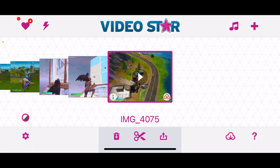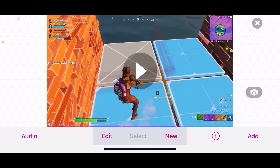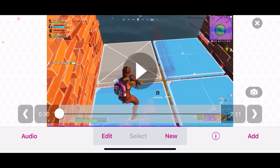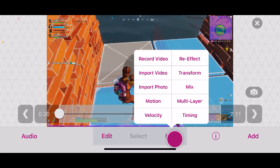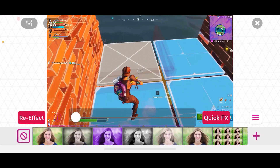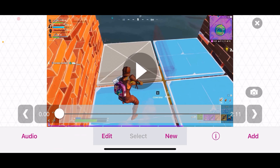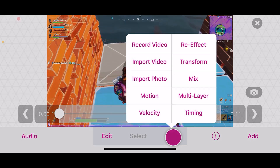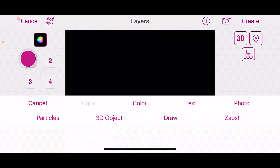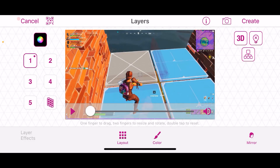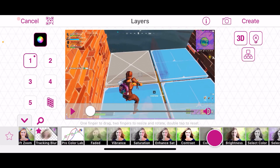Next up, we've got Video Star, and in Video Star there are actually two ways to do this. Import your clip or your edit, and the first thing you're going to do is press New Re-Effect. Since there are two ways, I'll show the easiest one first and then the more difficult one — which is better in my opinion — second.